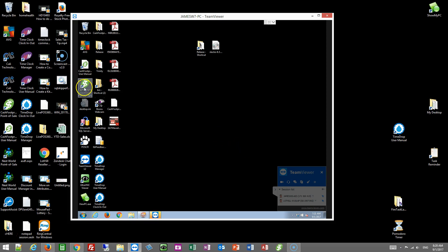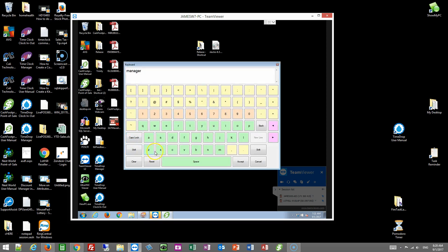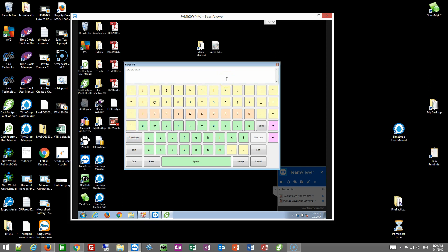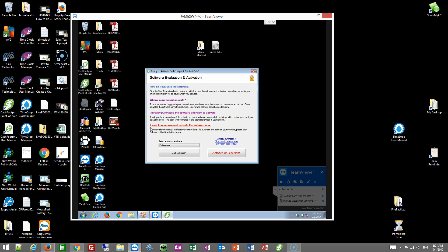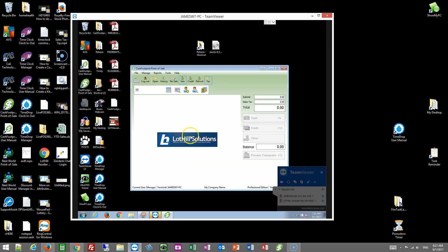Once you have the trial installed and set up, you can log in. The default username is manager and the password is password — all lowercase. So log in: username is manager, password is password.